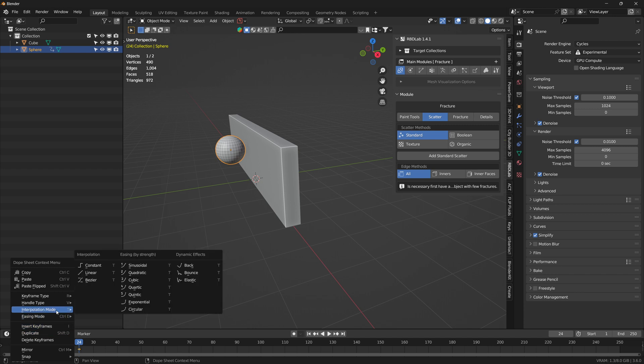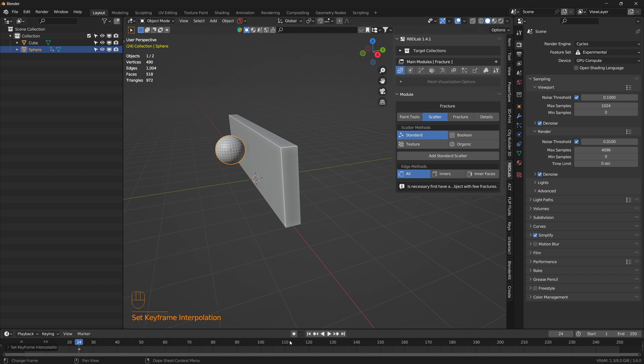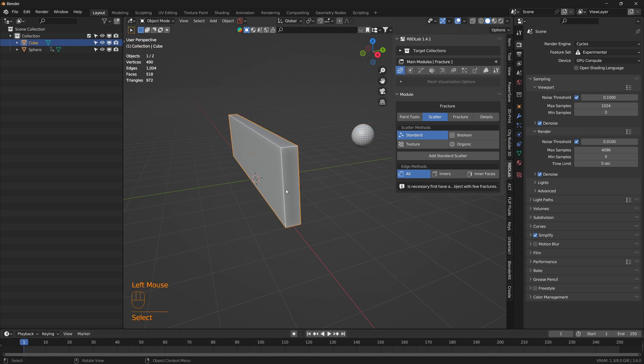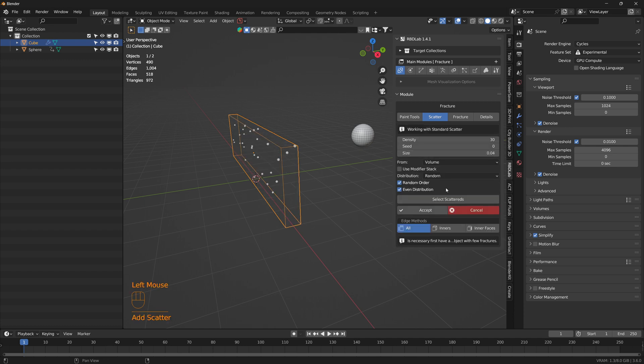Let's ensure that the interpolation mode is set to linear, and this is the moment that we are interested in.